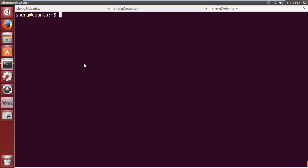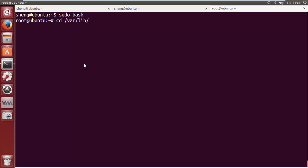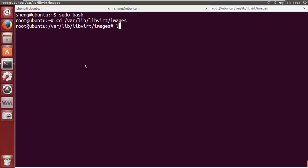VirtManager saves the image in a directory that cannot be read by ordinary users, so I just made myself the root user, and I can get into var lib libvirt images. You see, this is where the image was saved.